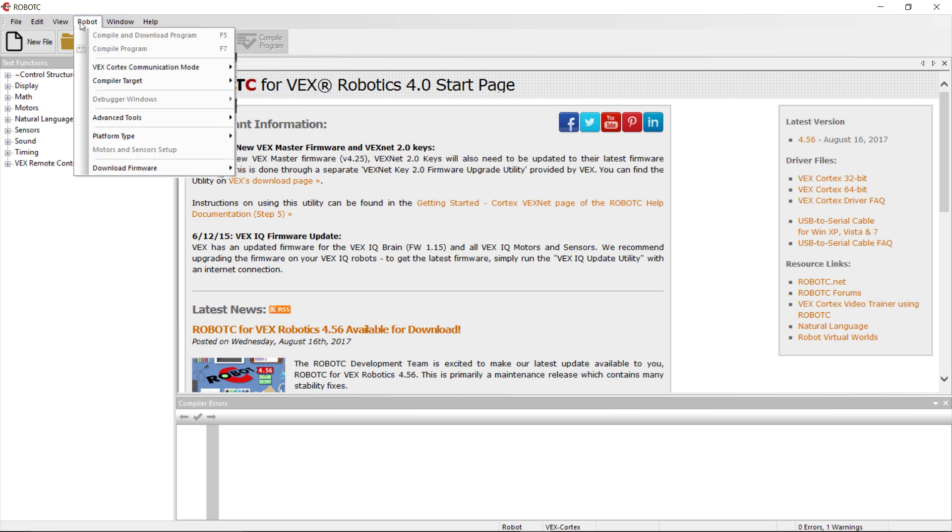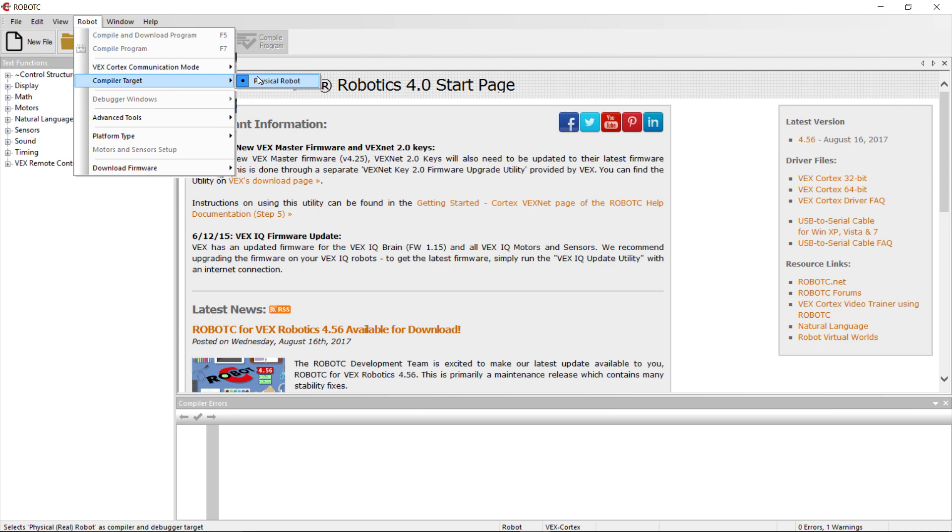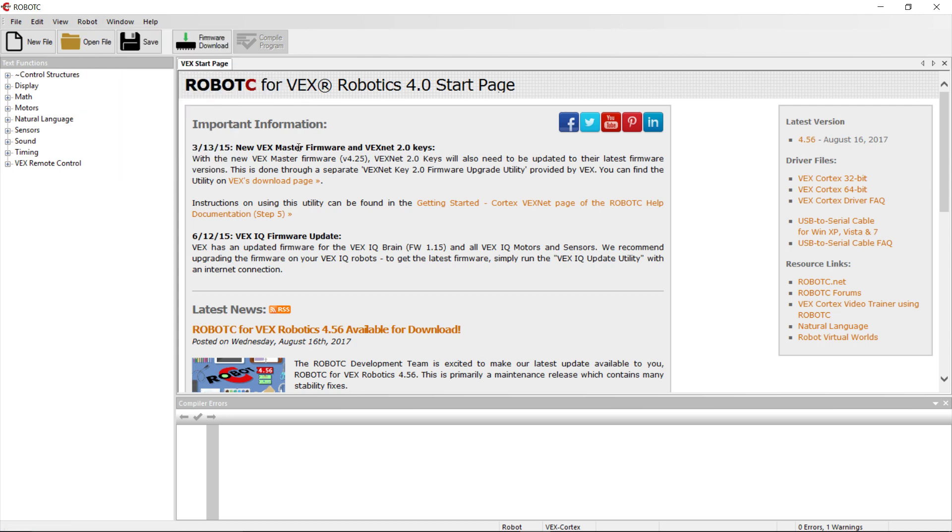Then we're going to go into Robot again, and we're going to set Compiler Target and do Physical Robot. Okay, those are the settings that make us able to communicate with the robot.